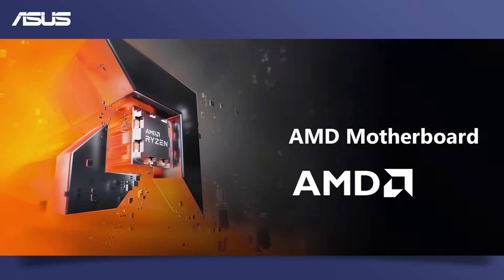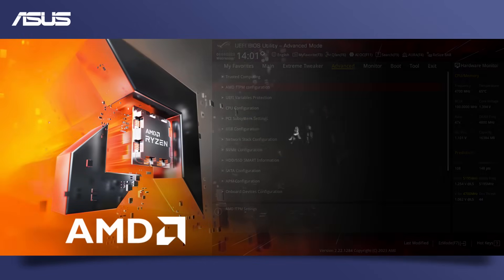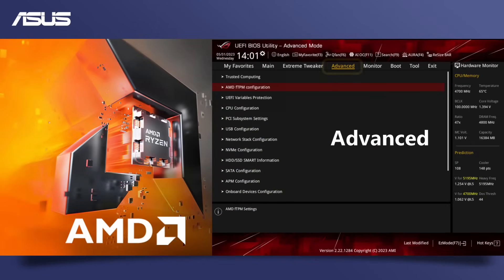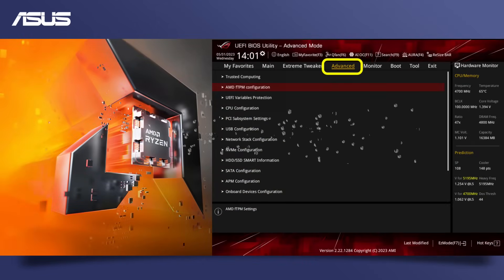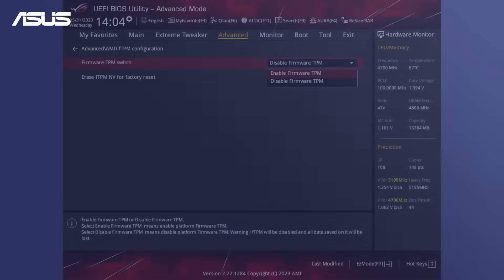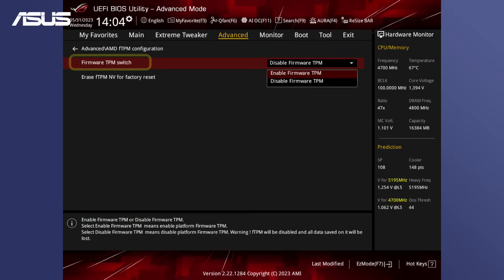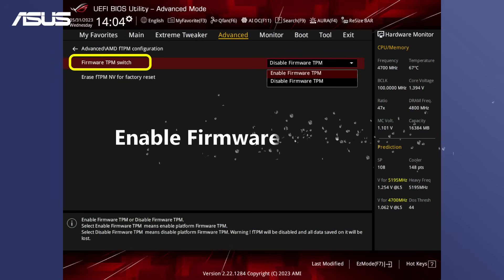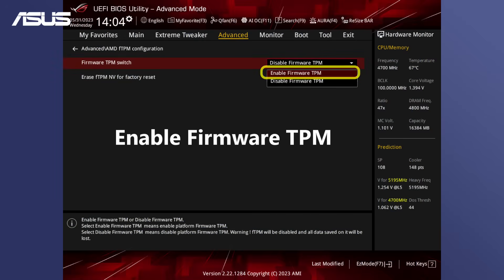For AMD motherboard users, go to the advanced section and locate the AMD FTPM configuration page in BIOS. Find the TPM device selection option and change to firmware TPM.